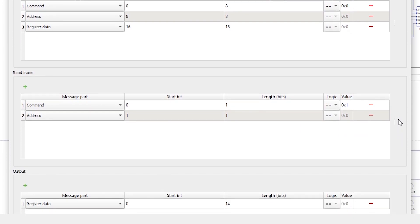The read frame defines the read command coming from the SPI master. Using this message, the master requests data from the slave at the specified address. Read frames must contain command and address spots. The command and address spots of the read and write frames must start from the same bit and have the same length.